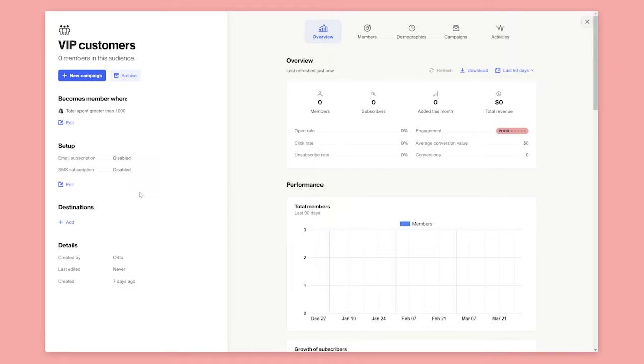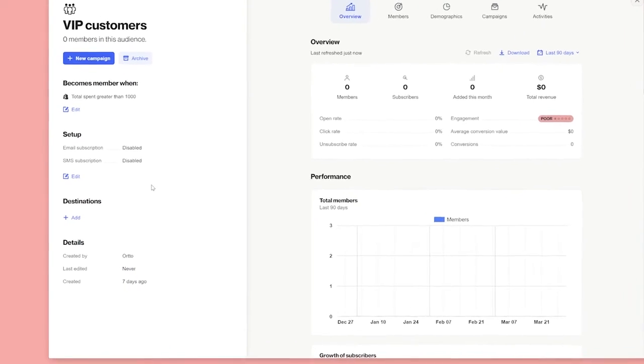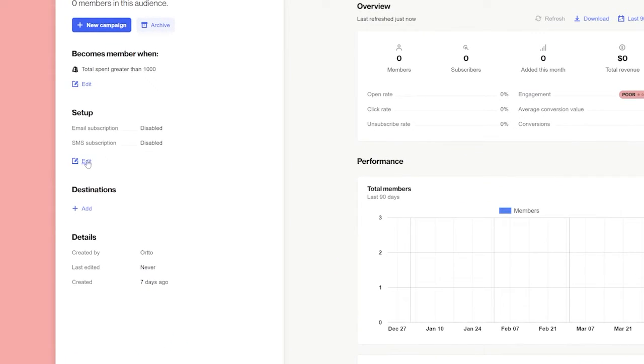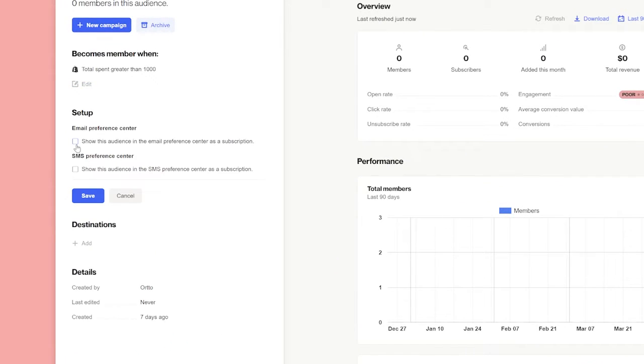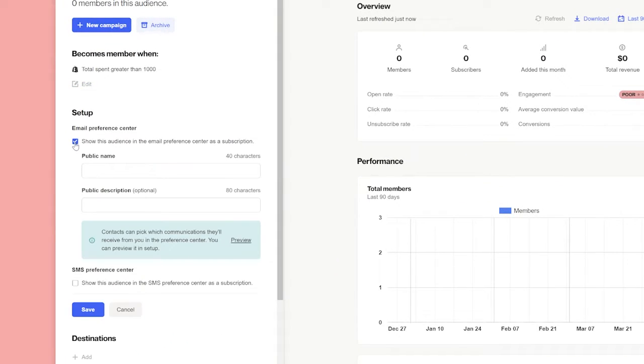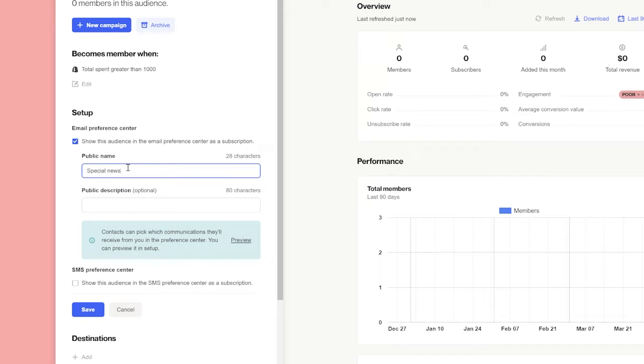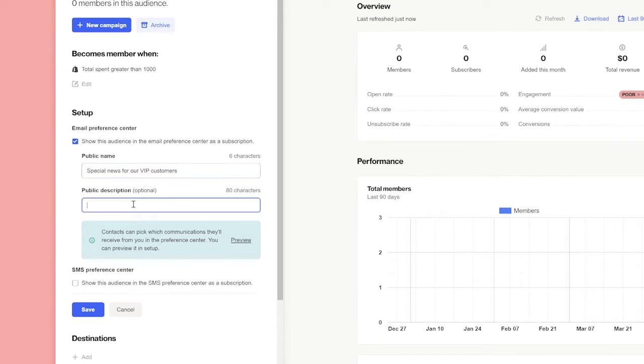Audiences are also used to control subscription preferences. To add an audience to your preference center for email or SMS, just select edit under setup. Check email preference center or SMS preference center or both to enable this audience to be shown in the subscription preference center. You can give the audience public facing names and descriptions so people know what kinds of content to expect.